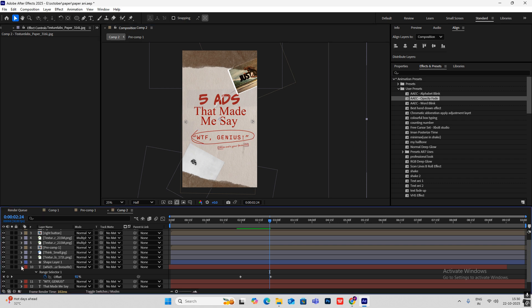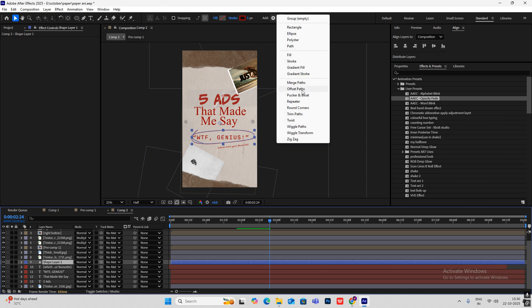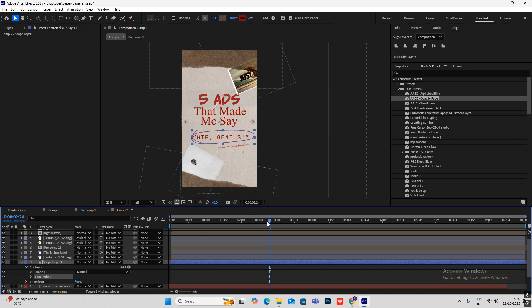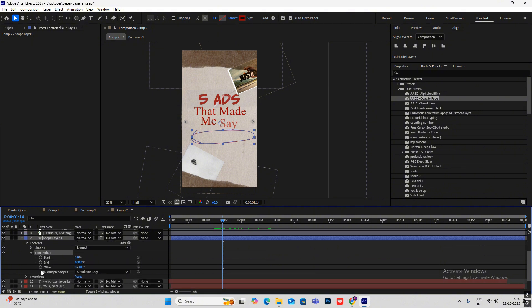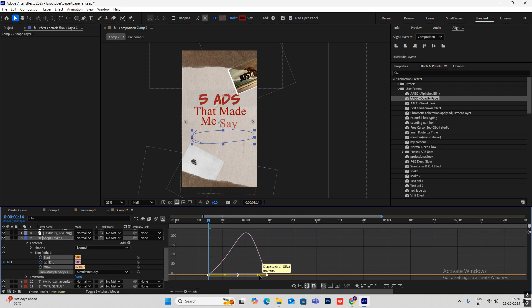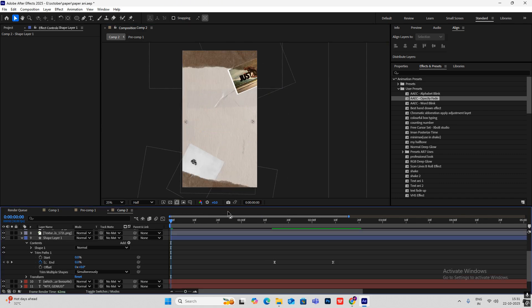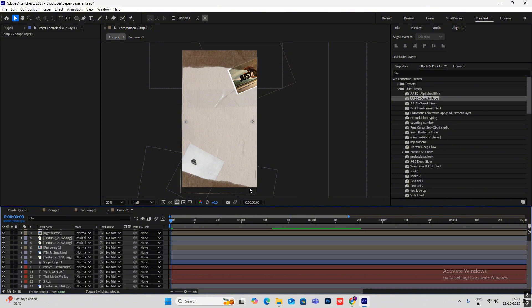For animating the line, select it and add Trim Paths. Set an End keyframe here, go ahead, click the End keyframe again, go to the start, and make it zero. Select it, hit F9, then create an ease curve (mountain shape). You'll get that lagging effect because of the Posterize Time we applied earlier.